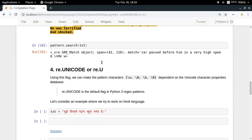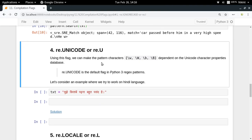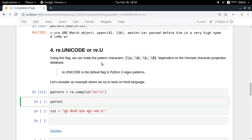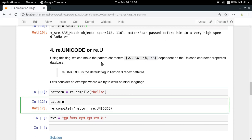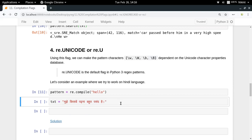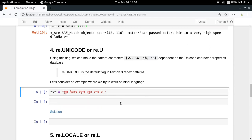Now for re.UNICODE — it is actually the default in Python 3. If you create any pattern, even a simple 'hello', and check pattern.flags, it has the value 32, which is the number for the re.UNICODE flag. So it is present by default in any pattern.